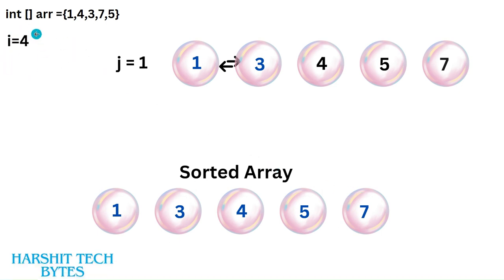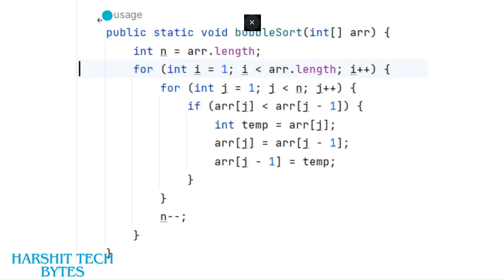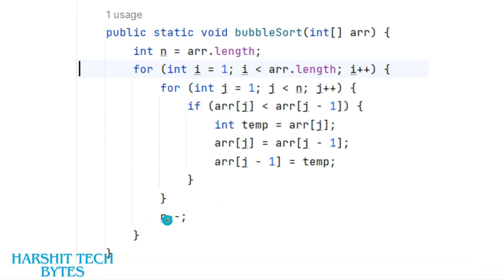This iteration runs n minus 1 times because there are 5 elements, and in every iteration of the inner for loop we subtract 1 from n because one element gets placed in its sorted position. Here is the code snippet: there are two nested for loops — the outer goes from i to arr.length minus 1, and the inner from j=1 while j is less than n, where n starts as arr.length and decrements by 1 each iteration. In the if condition, if arr[j-1] is greater than arr[j], we swap the elements.